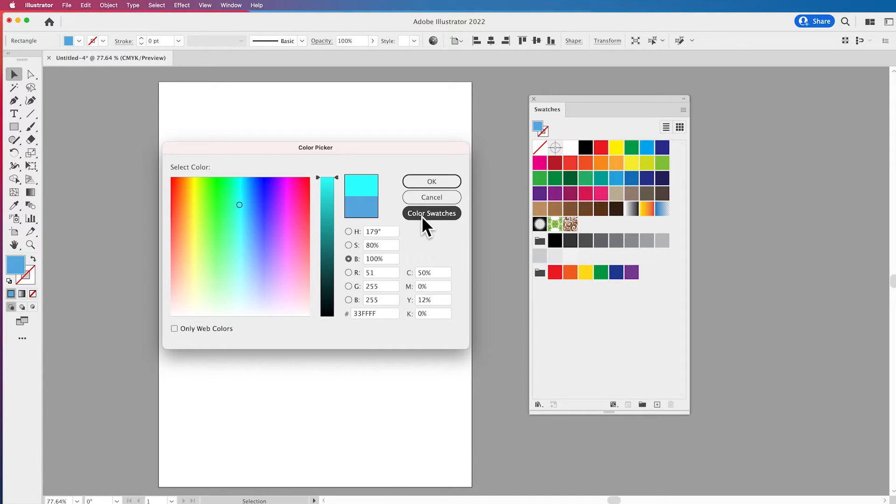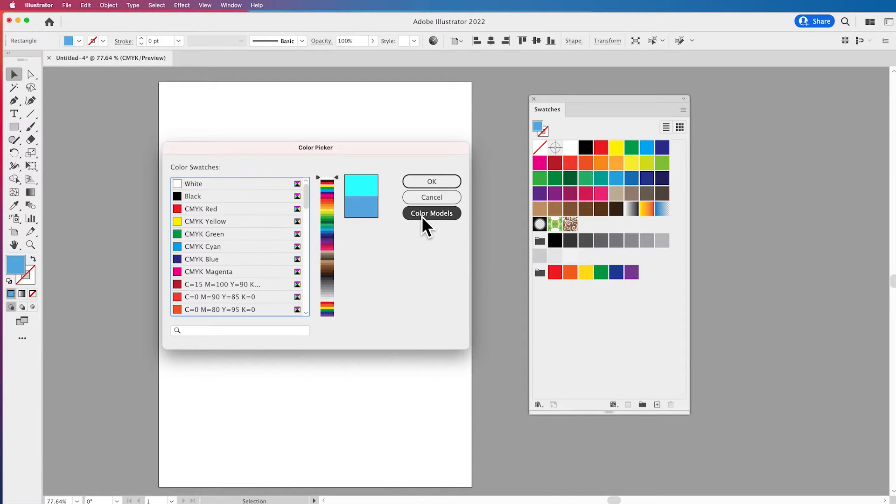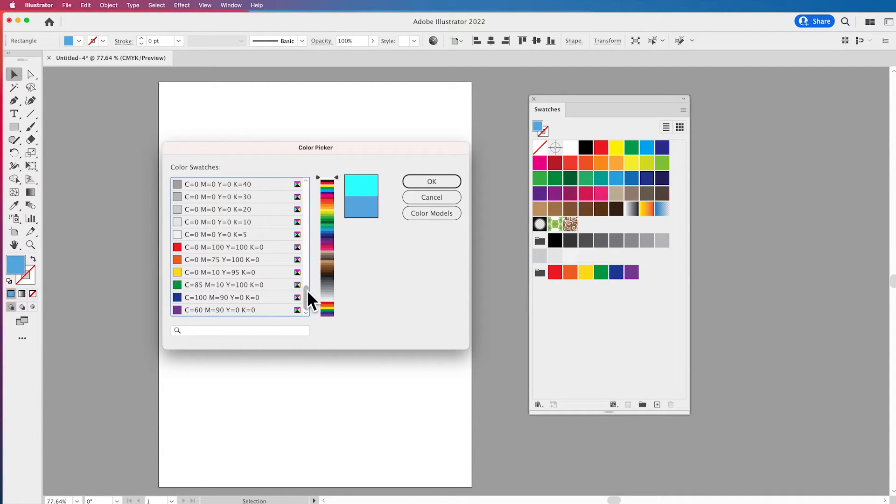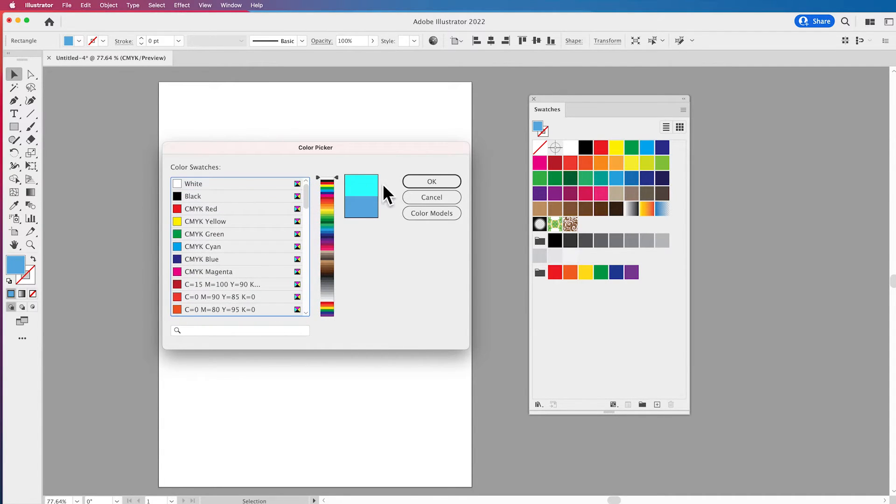We can also go over to our color swatches and when we click on our color swatches we can see that we have our entire list of color swatches here just like we have in our swatches here.